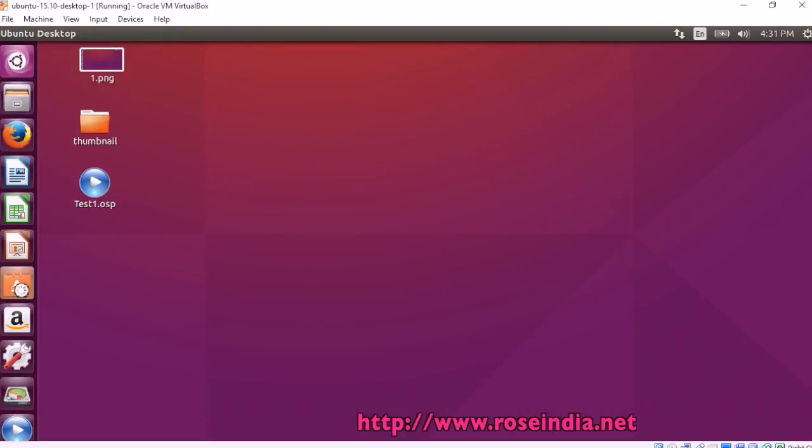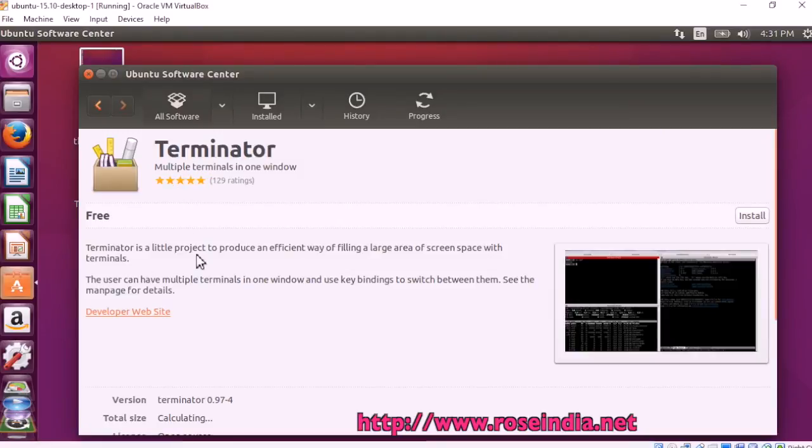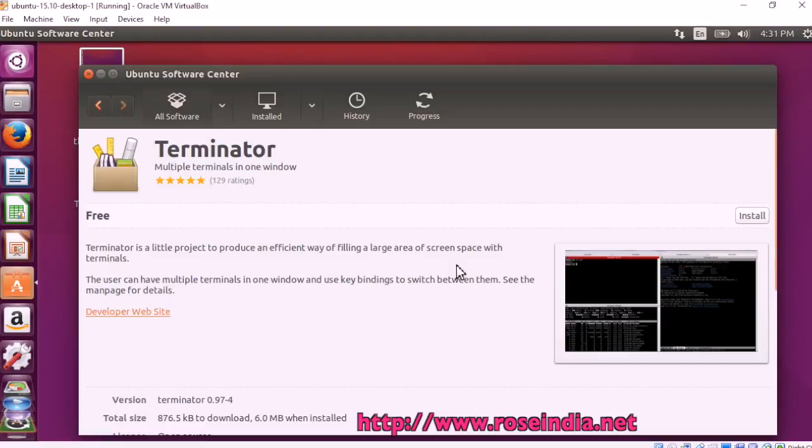This is Ubuntu software center. This is the Terminator and more info. Terminator is a little project to produce an efficient way of filling a large area of screen space with terminals like this.